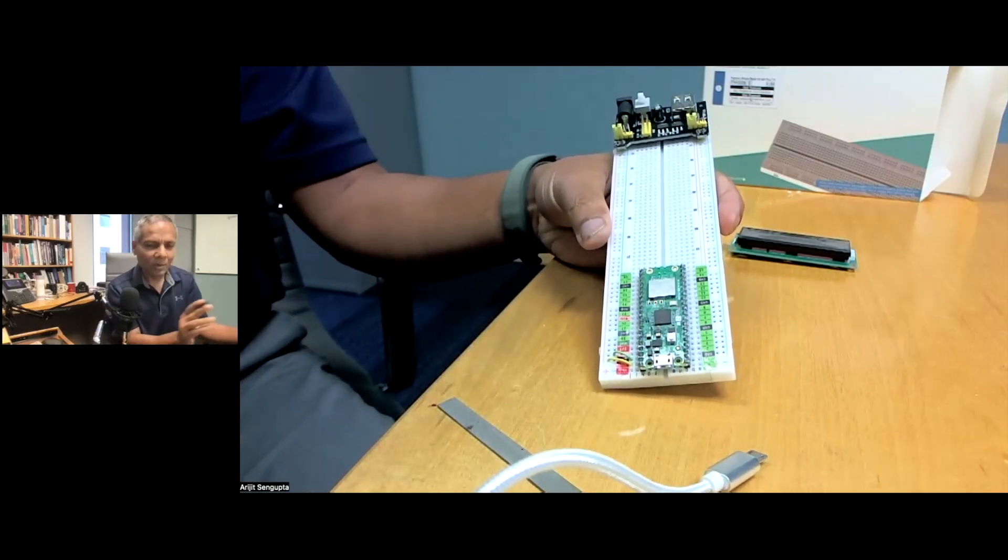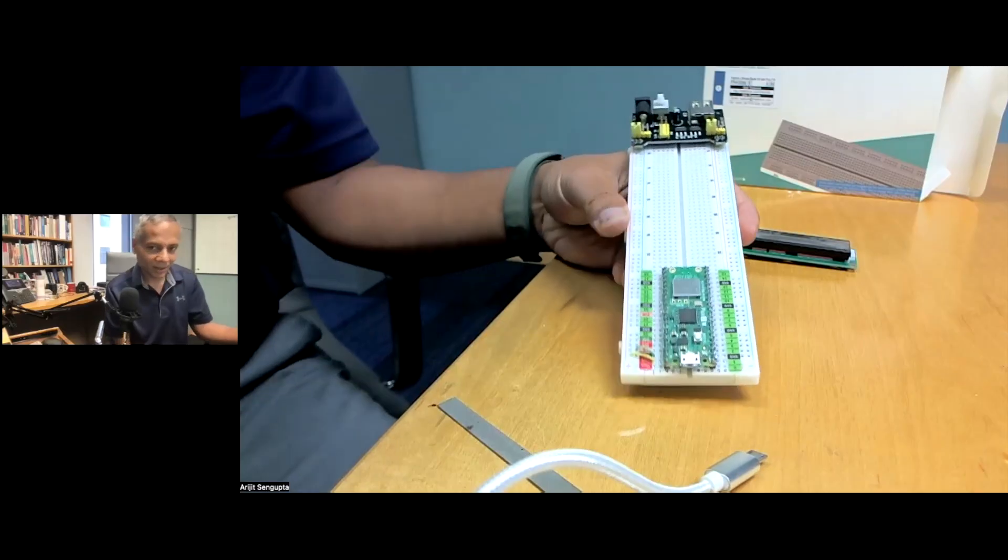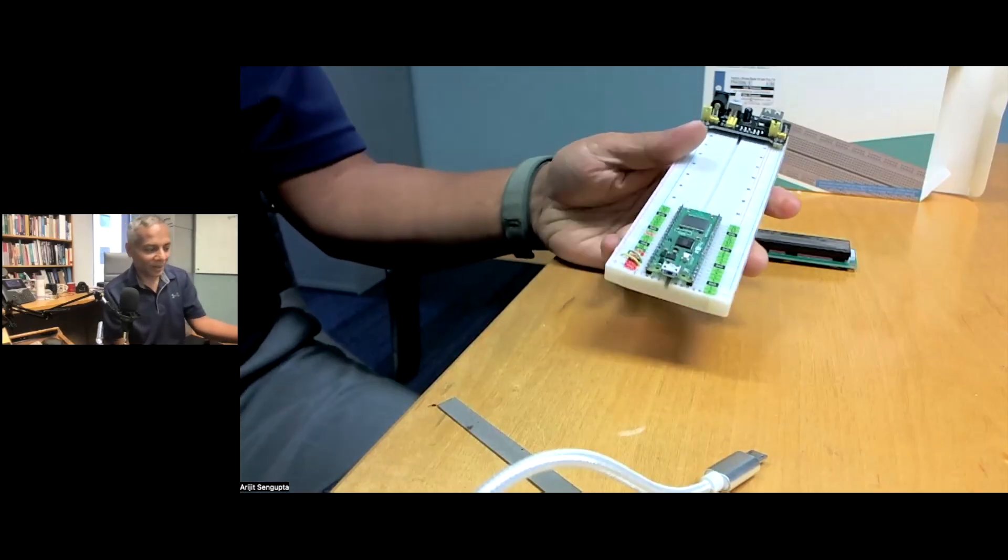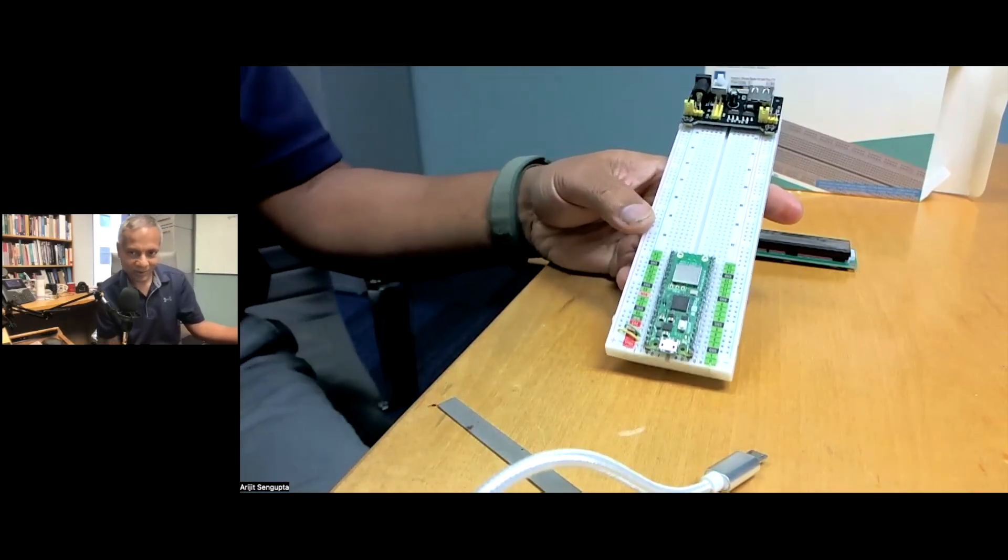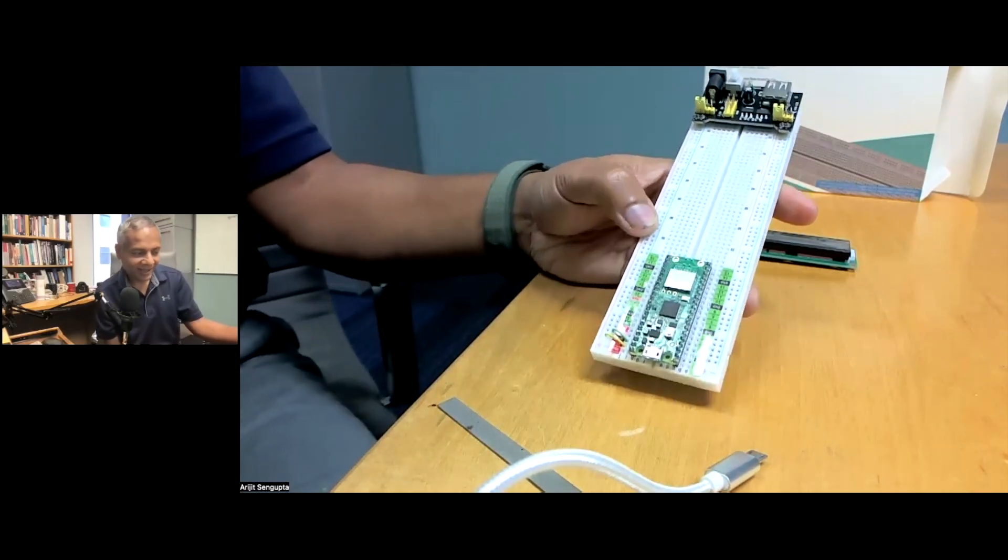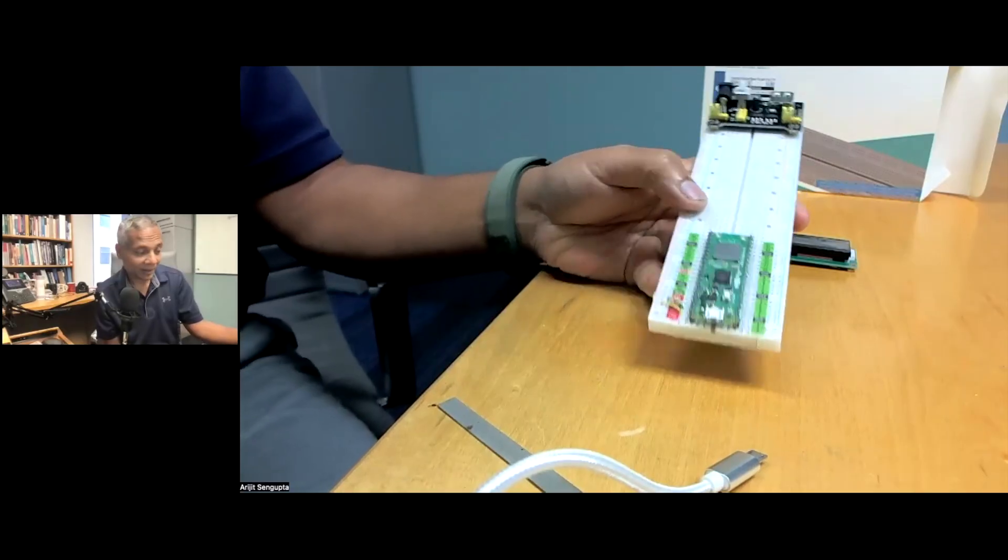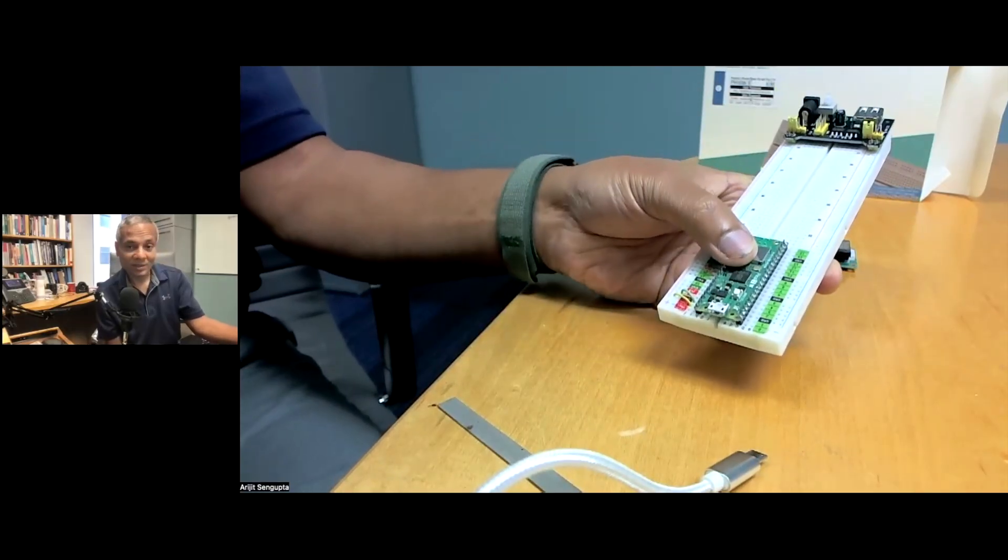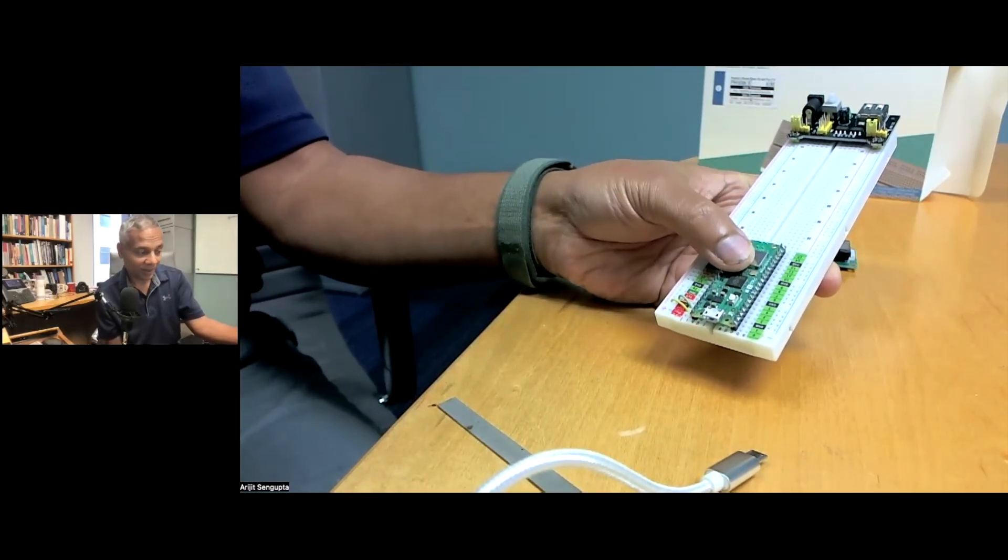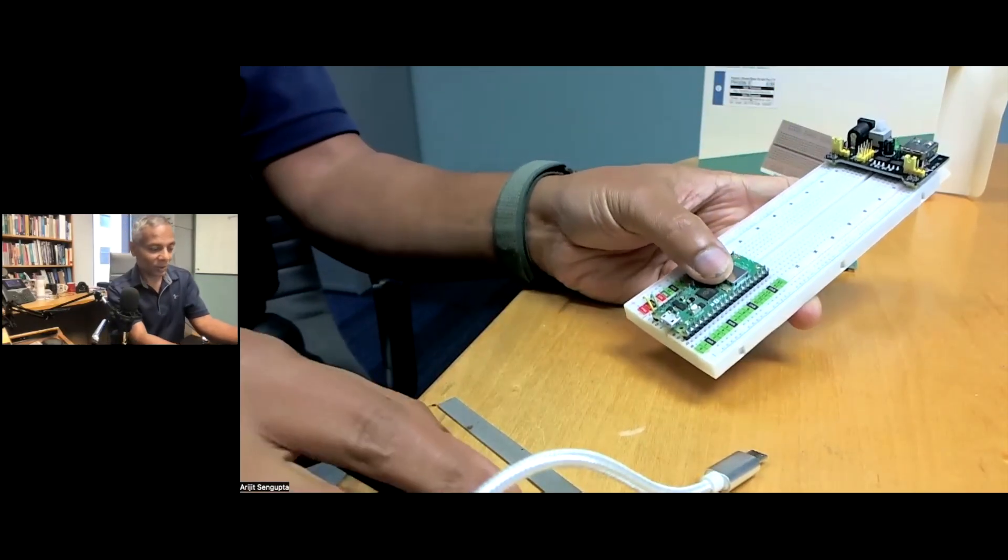You want to keep the selector to 5 volts on this side. On this end you can choose either 5 volts or 3 volts depending on whether you're connecting accessories that need 5 volts or 3 volts. The first thing we're going to do right now is install MicroPython into this Raspberry Pi Pico kit.